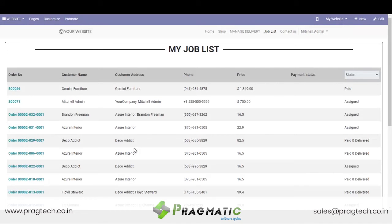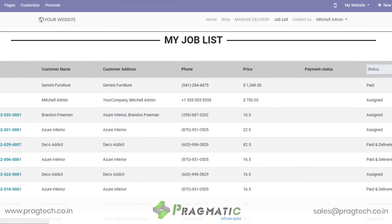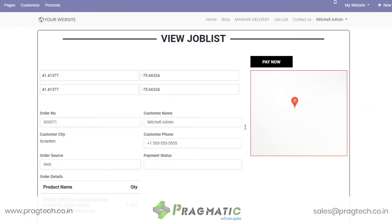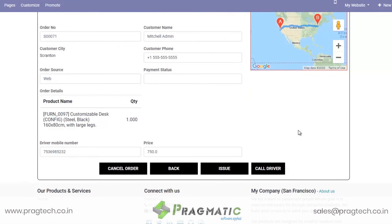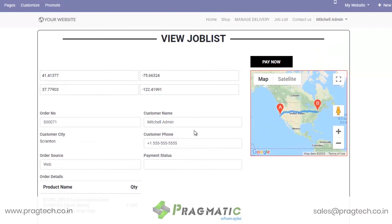Let us now move ahead with the delivery boy job list. This is the view that the delivery boy will get at his end. You see order number 71 reflects at his end. If he is supposed to deliver this order he simply needs to click on it, wherein he will get all the relevant details related to the customer: the name, contact number, and other such details.